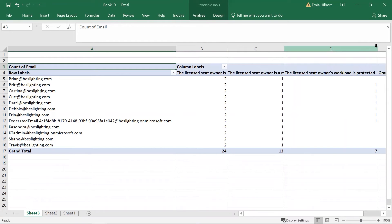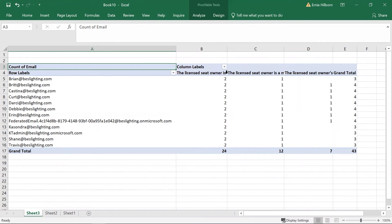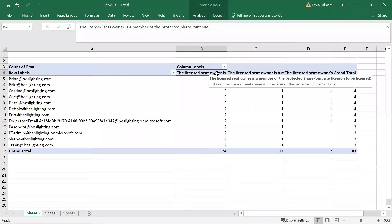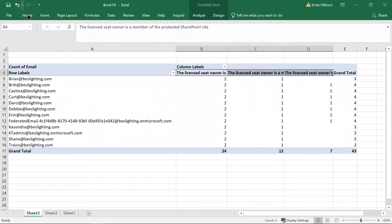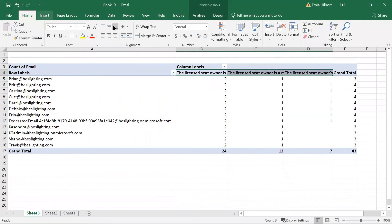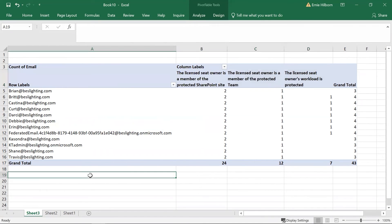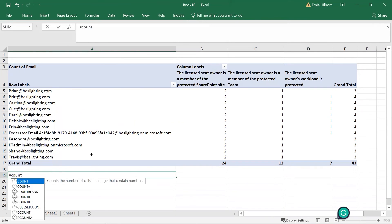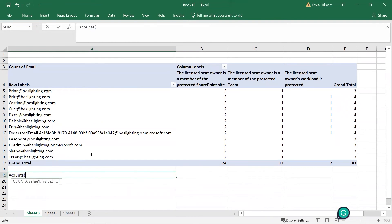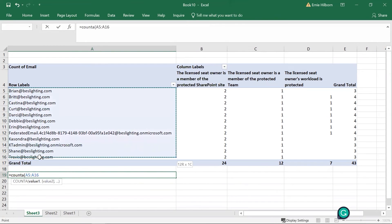Since we only license a single seat per email address, you can count the number of email licenses, but if the list is long, I like to use the COUNT A feature in Excel. Click on a cell below the column of email addresses and type in equals COUNT A open parentheses, then block the cells with the unique email addresses and press enter.